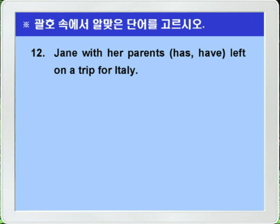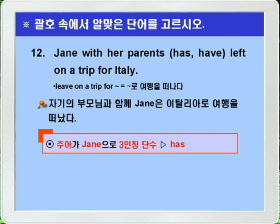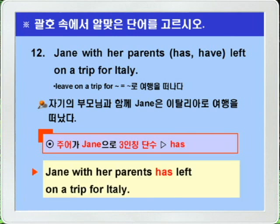Question 12: 'Jane with her parents has/have left on a trip for Italy.' The subject of this sentence is 'Jane.' The phrase 'with her parents' is merely a modifier and does not affect the subject. Since 'Jane' is third-person singular, 'has' is the correct answer. Answer: Jane with her parents has left on a trip for Italy.